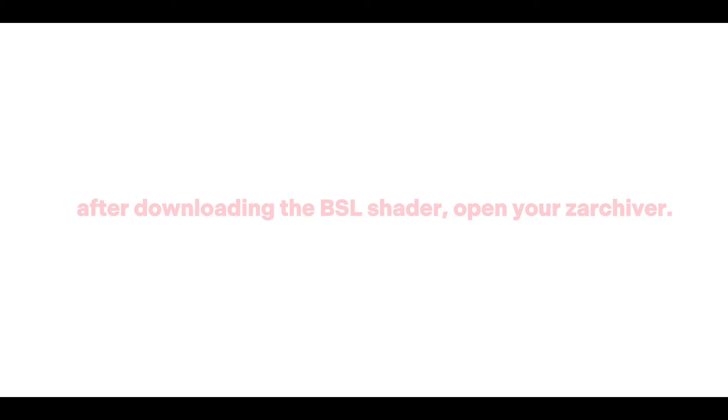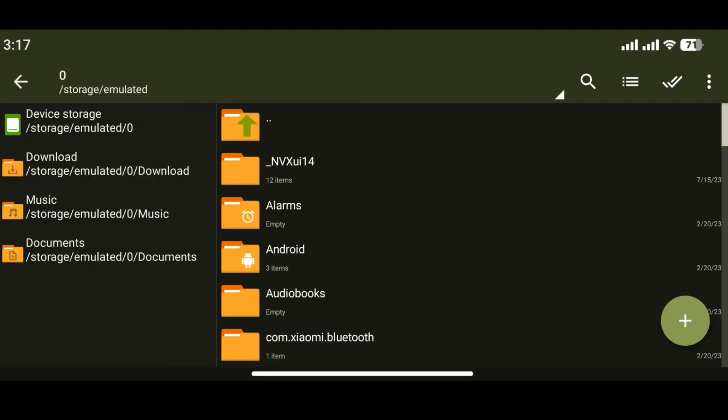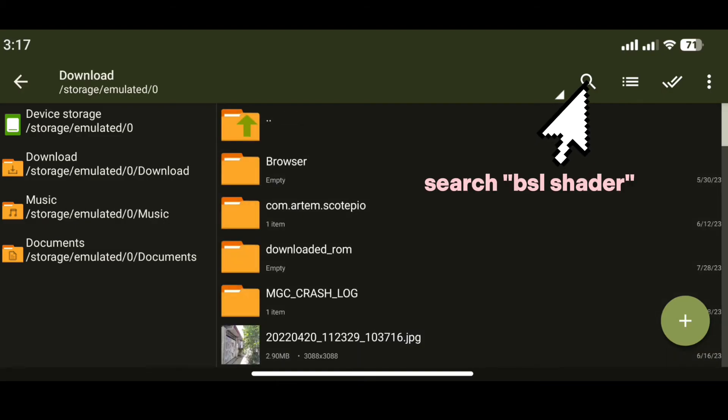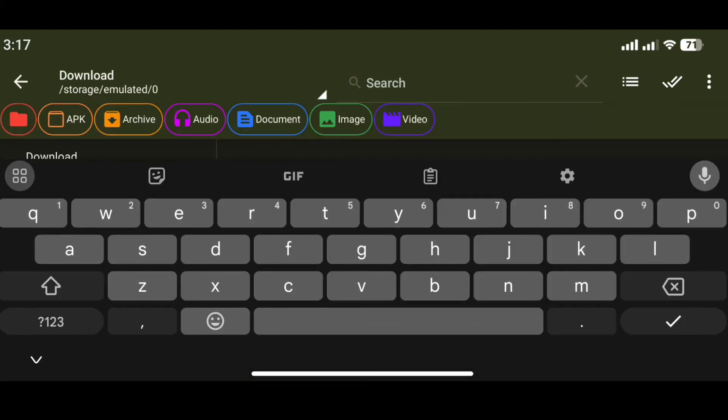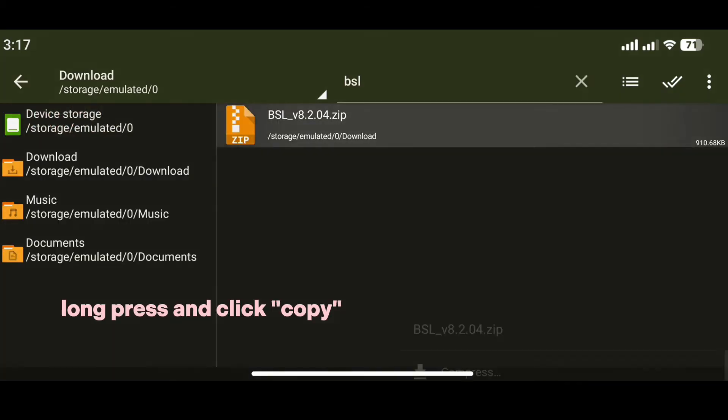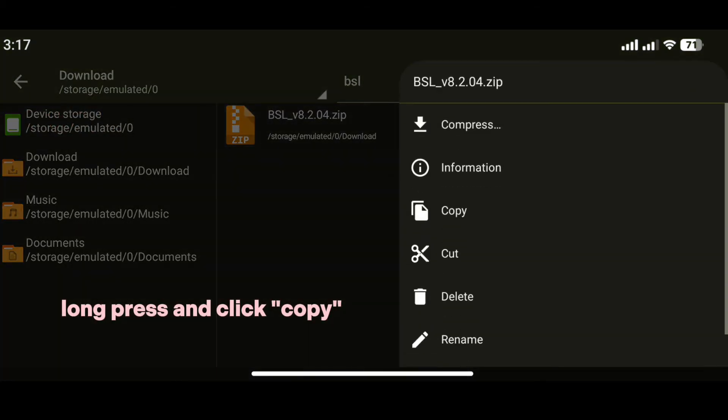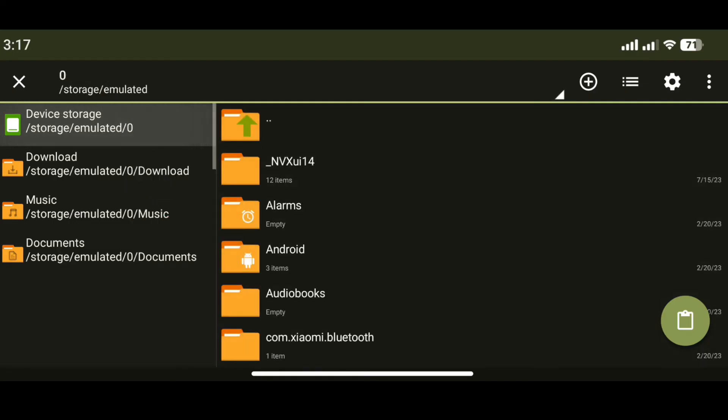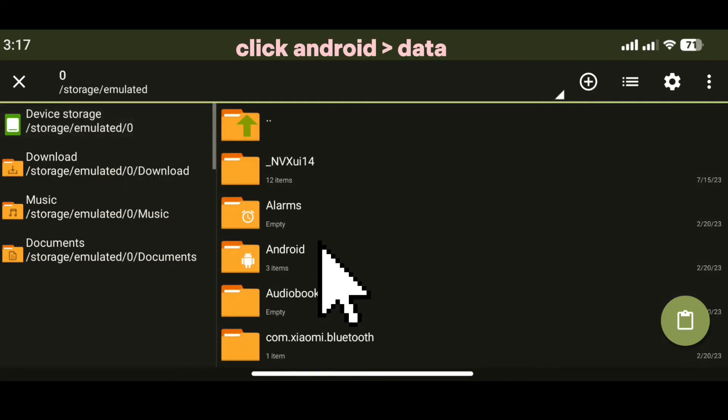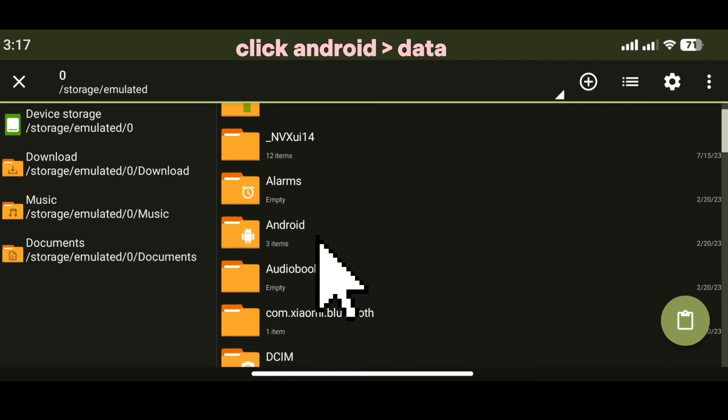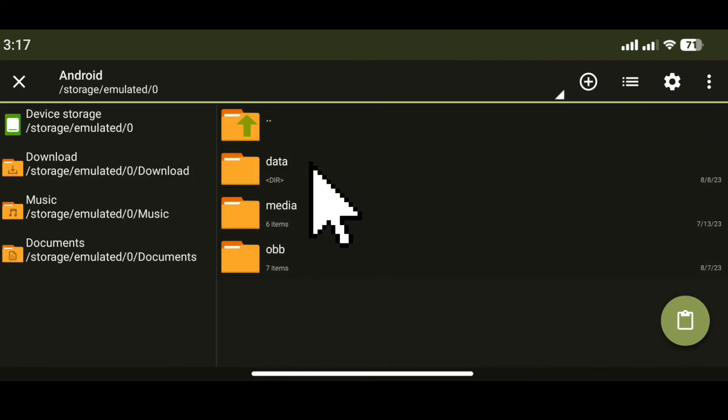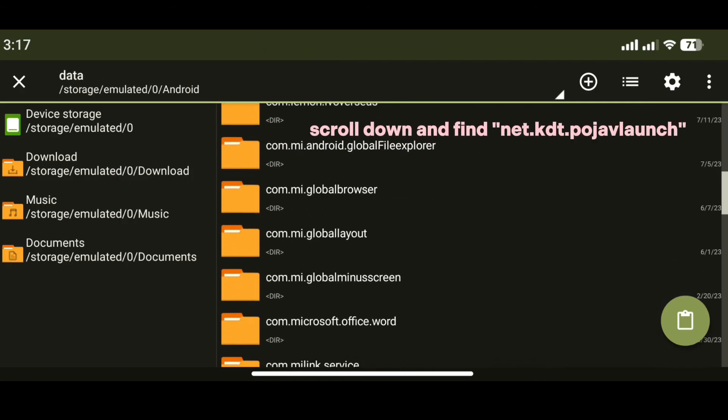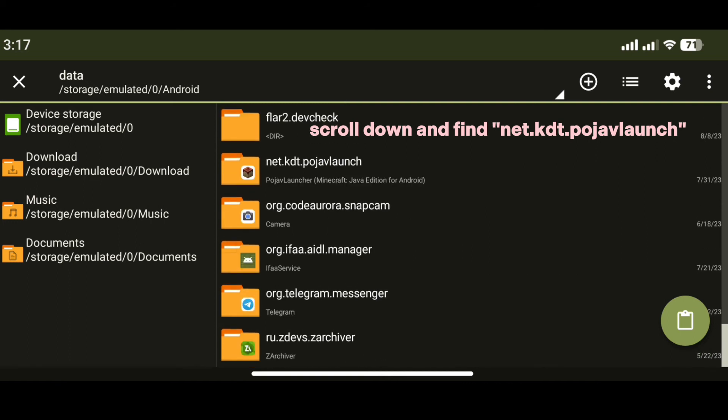After downloading the BSL shader, open your Xarchiver. Click download, search BSL shader, long press and click copy. Go to device storage, scroll down and find net.kdt.pojav.launch.